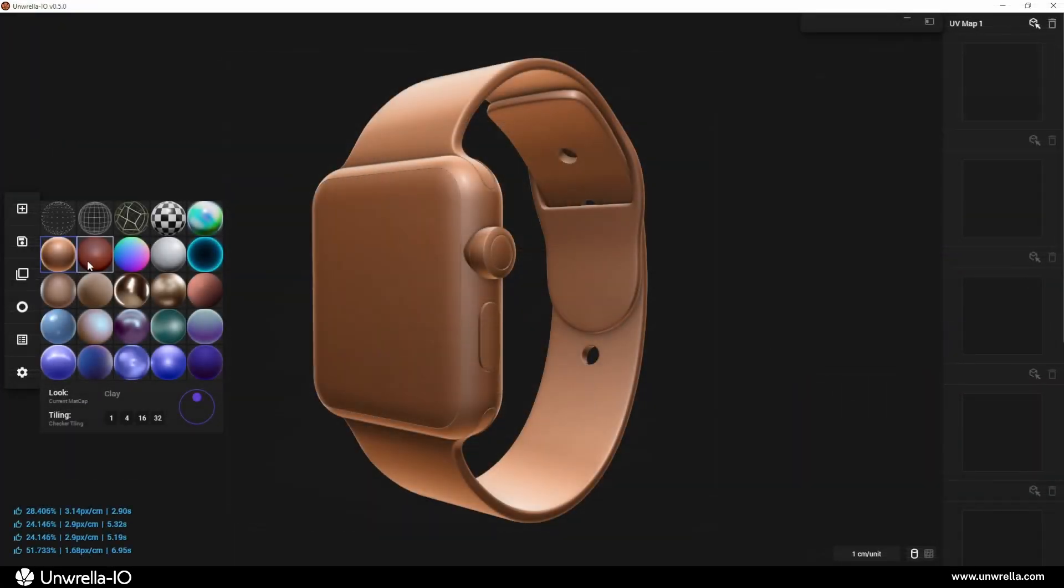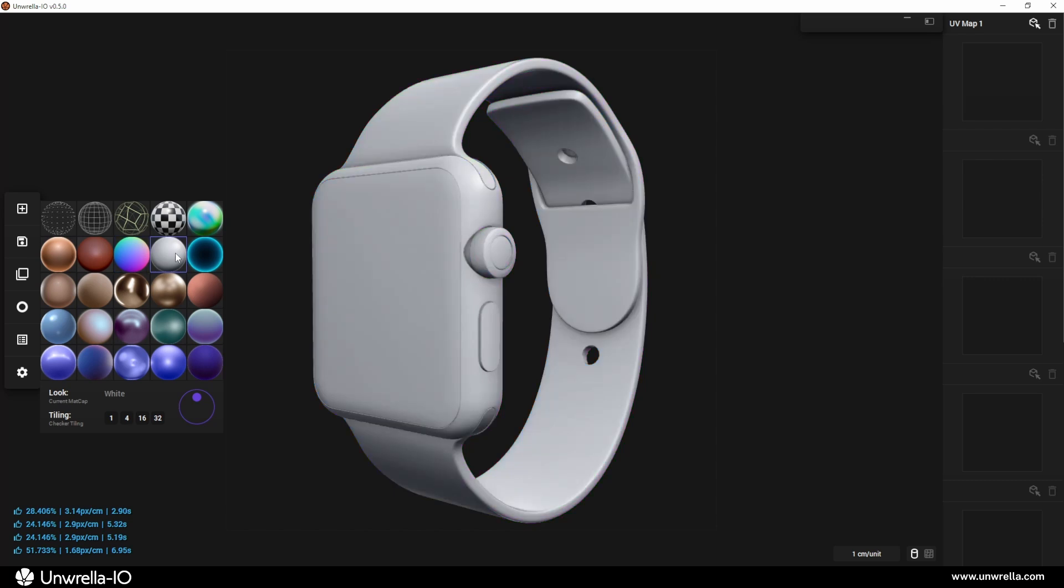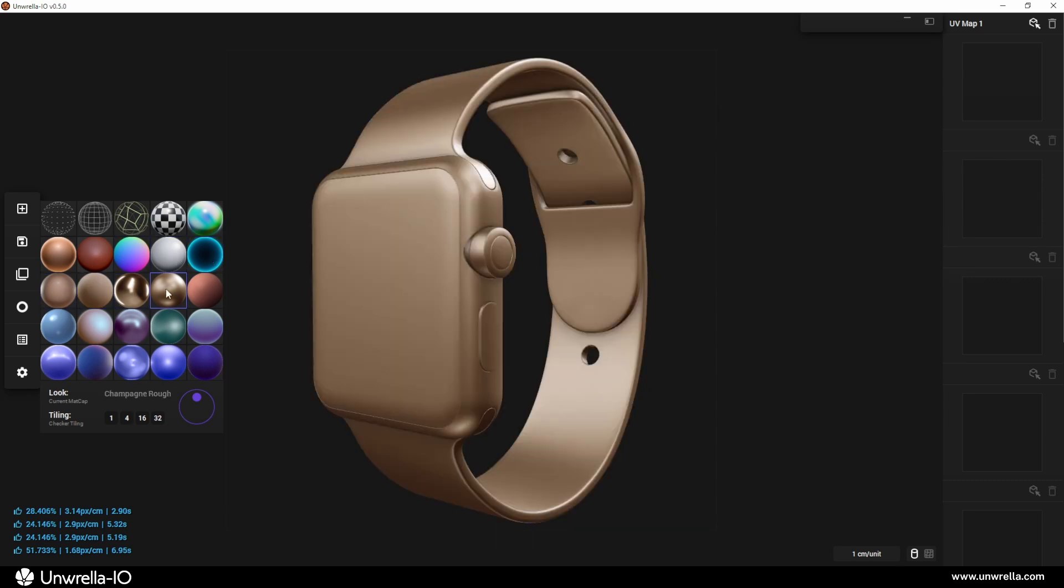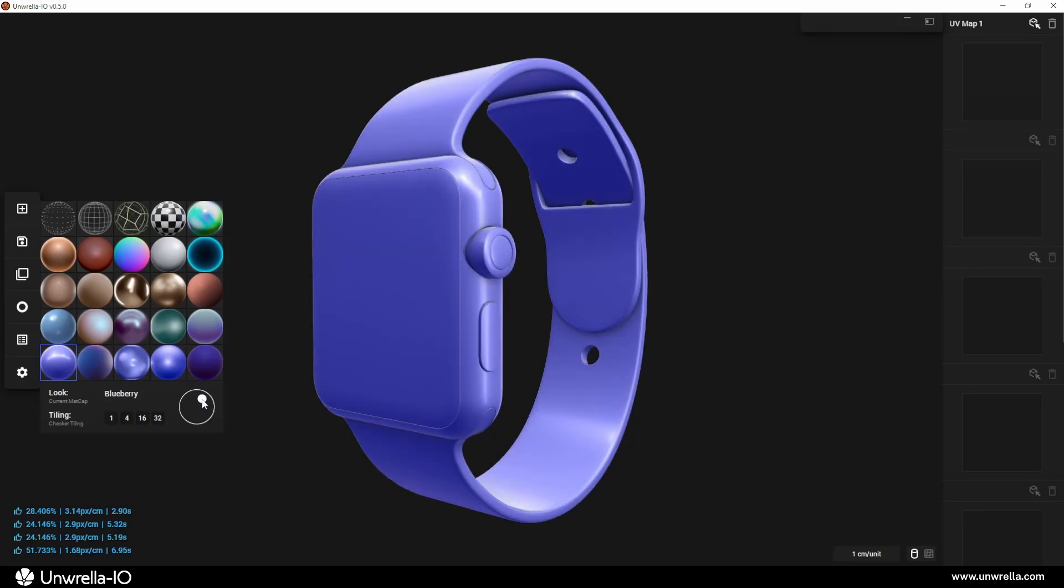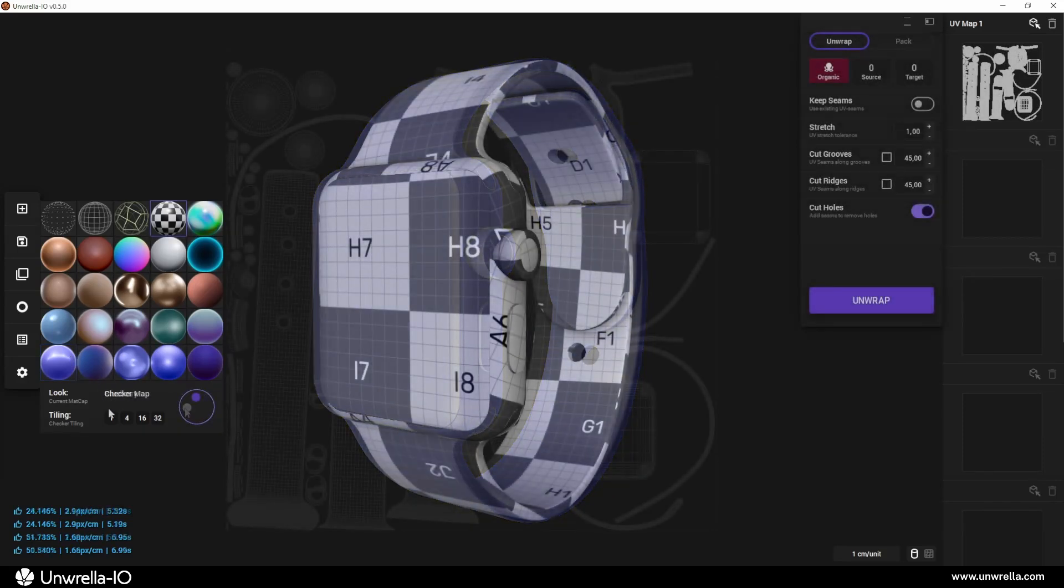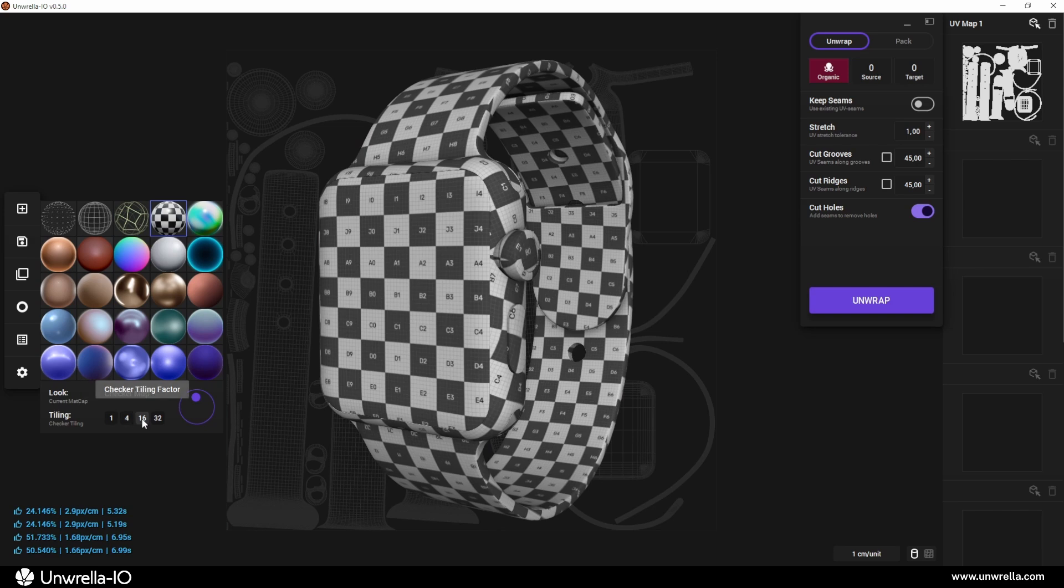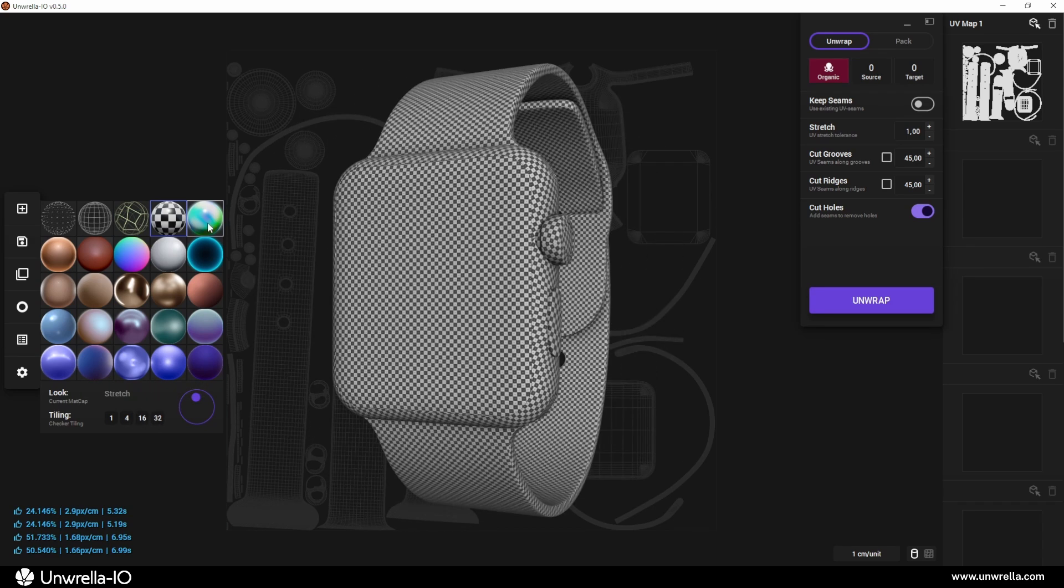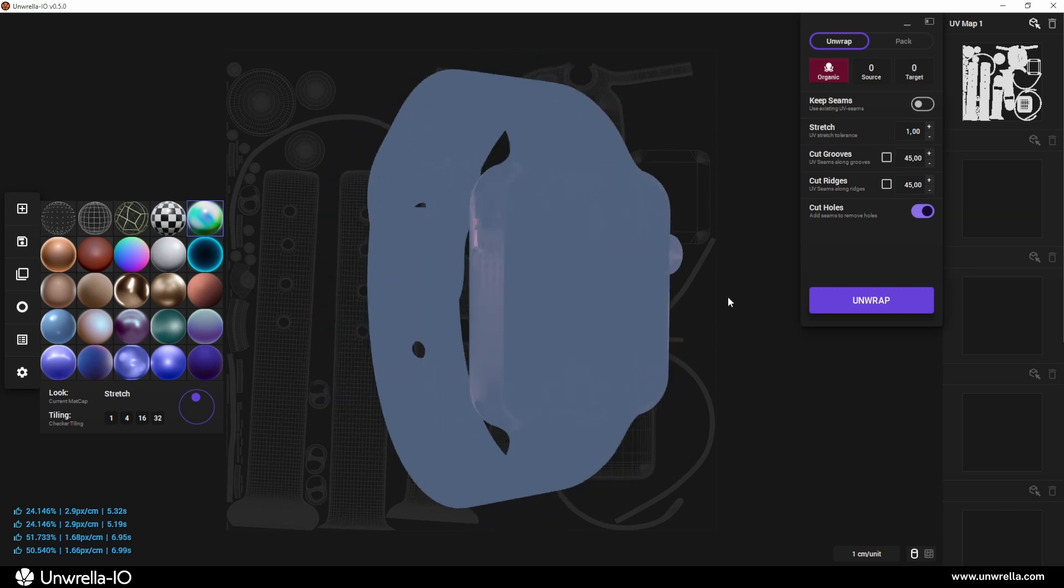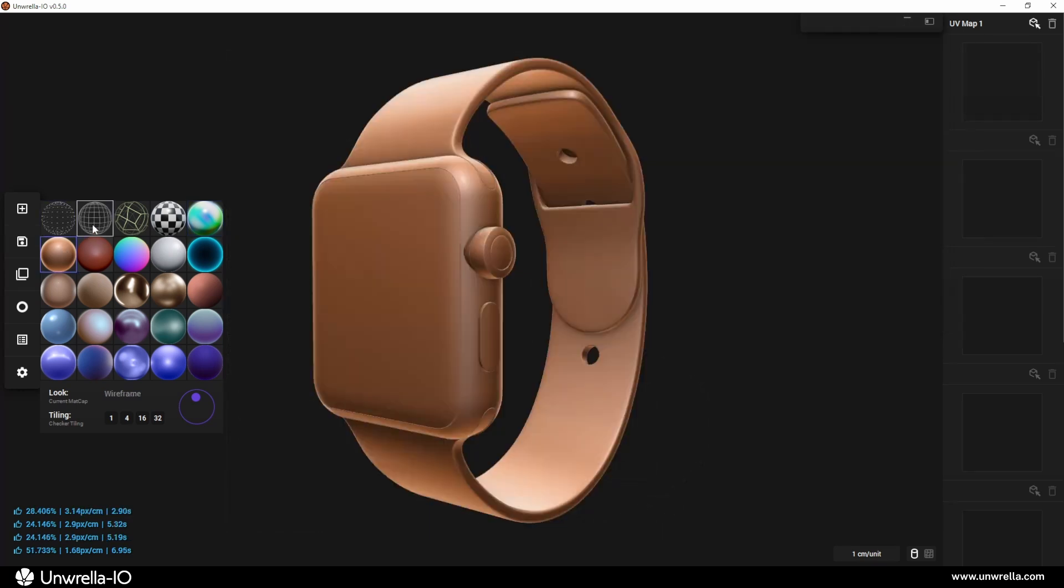The Looks feature provides a beautiful and functional set of visualization matte caps for shading. In addition to light and color-based looks, you'll find functional looks that help with tasks like applying a checker texture, checking UV stretching, or rendering a wireframe overlay for geometry validation.